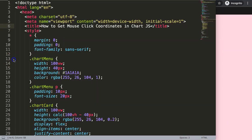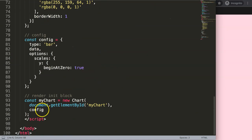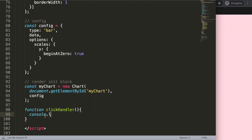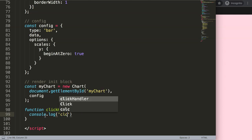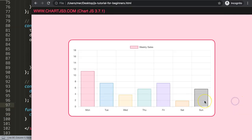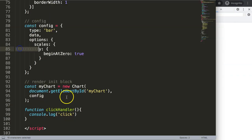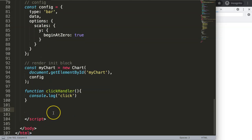So how do we do this? We scroll down to the bottom and create a new function. Let's call this our click handler. Inside it I'll add a console.log and say 'click'. If I save this, refresh, open the developer tab, and click — nothing happens. That's because we have the function but nothing is actually triggering it.